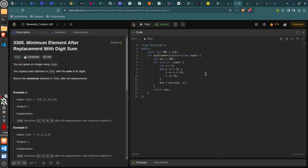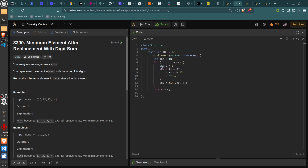Alright, let's go over biweekly contest 140. The first problem was 'Minimum Element After Replacement with Digit Sum', which asked you to replace each element in nums with the sum of its digits, then return the minimum. You loop over the nums, compute the digit sum using modulus 10 to get the last digit and keep dividing by 10, sum up all digits, and calculate the minimum digit sum. That one's really straightforward.